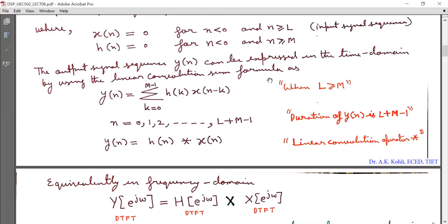This means we have considered that the length of the impulse response is less than the length of the input sequence. Usually we make this assumption. This linear convolution is expressed as Y(N) equals H(N) convolved with X(N), where this sign is the sign of linear convolution. The number of elements in output sequence Y(N) is L plus M minus 1.